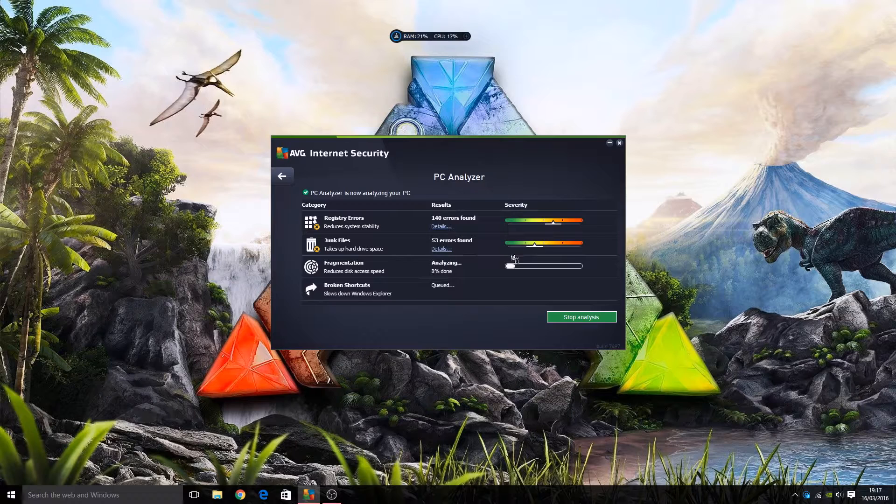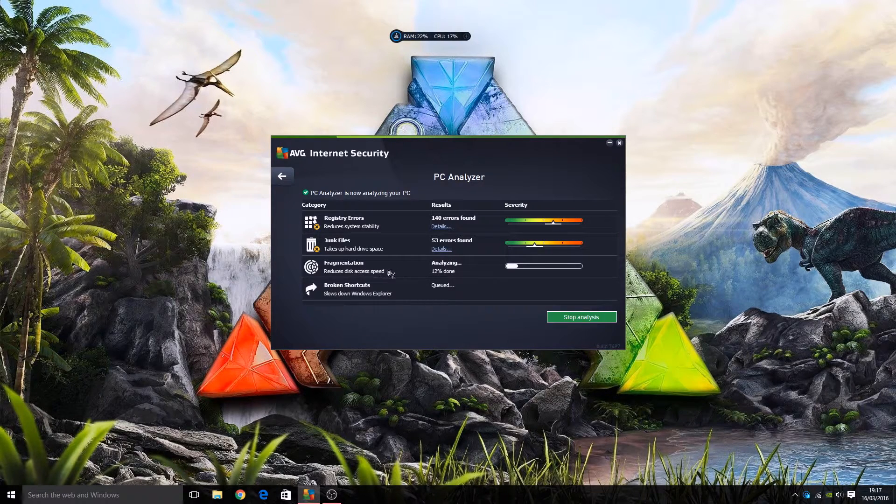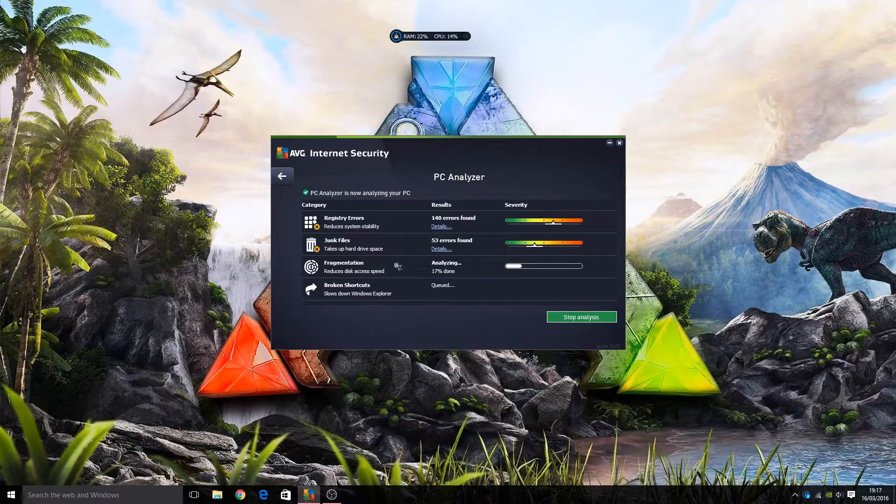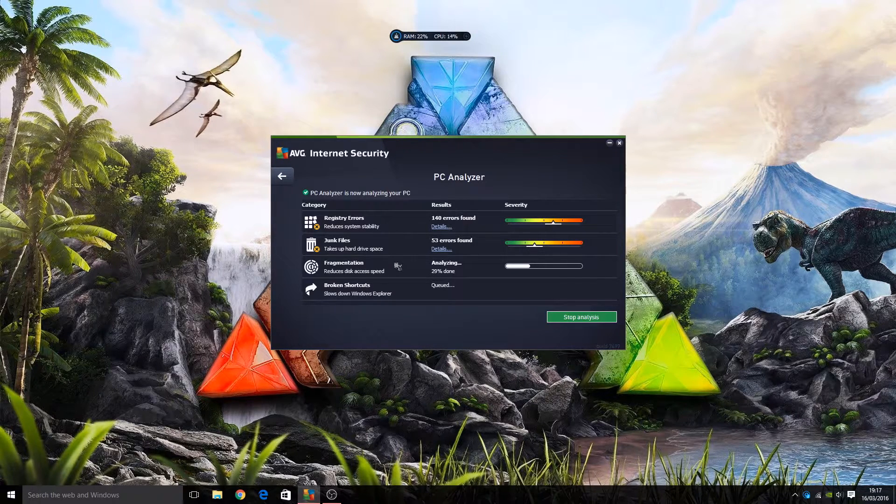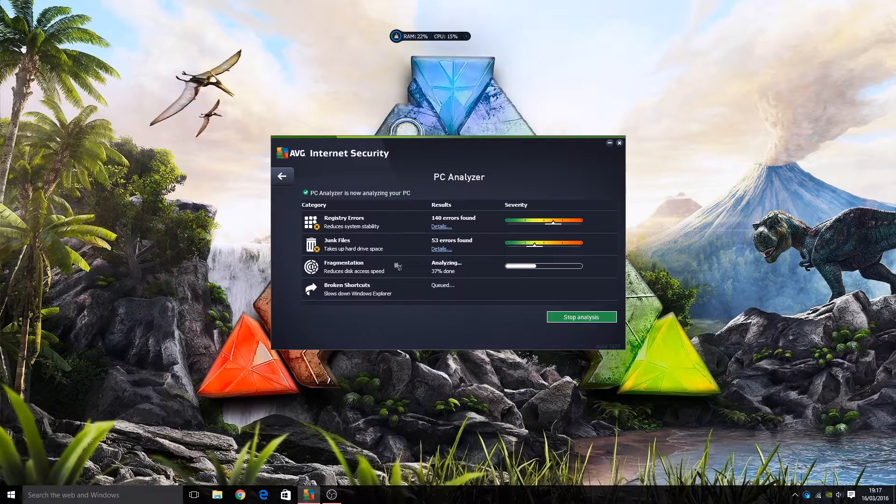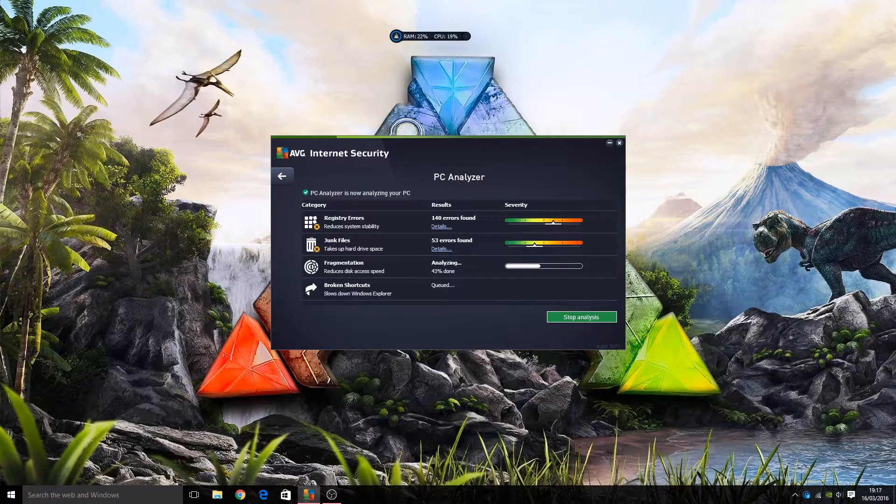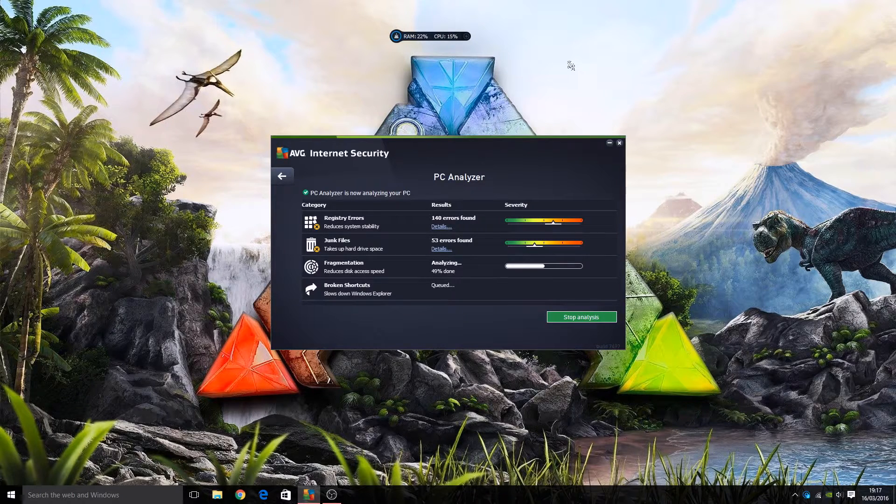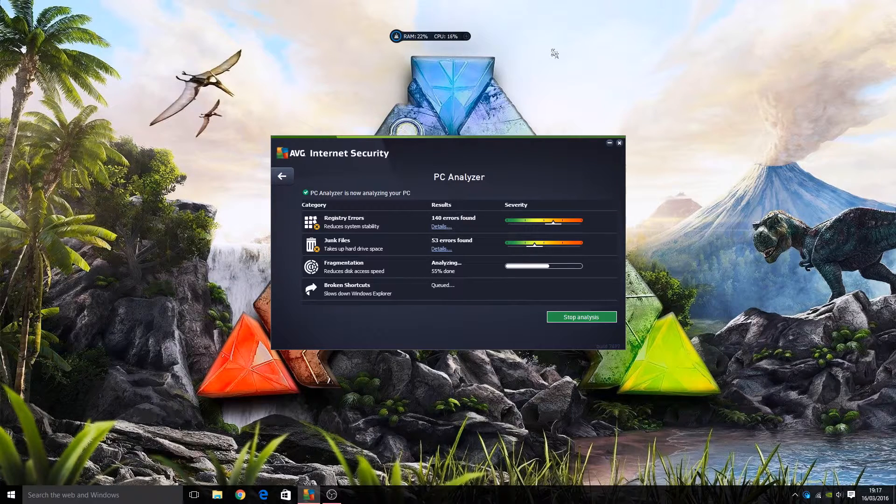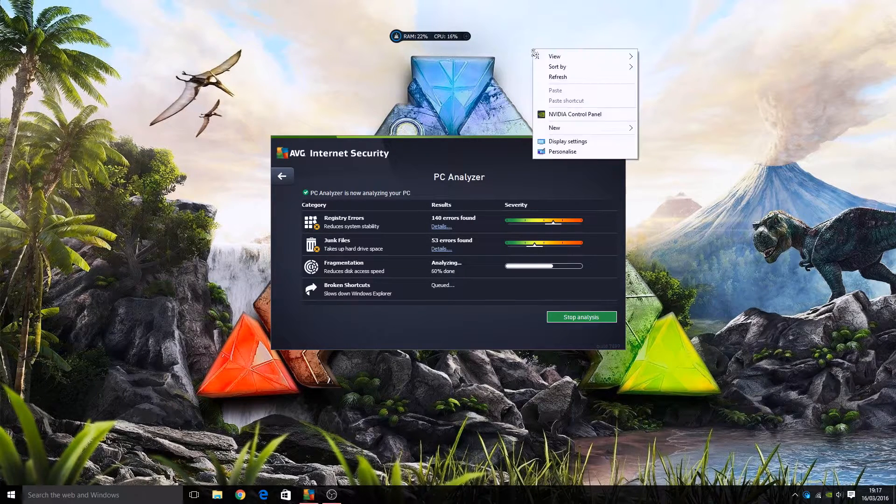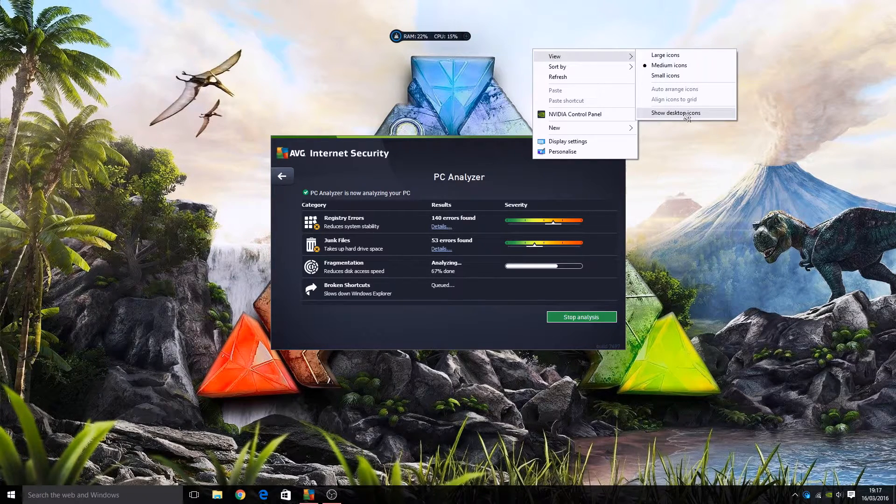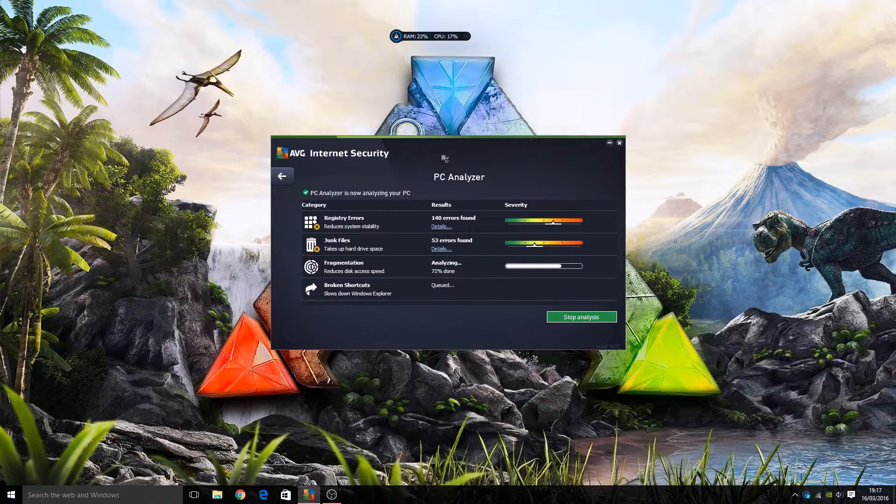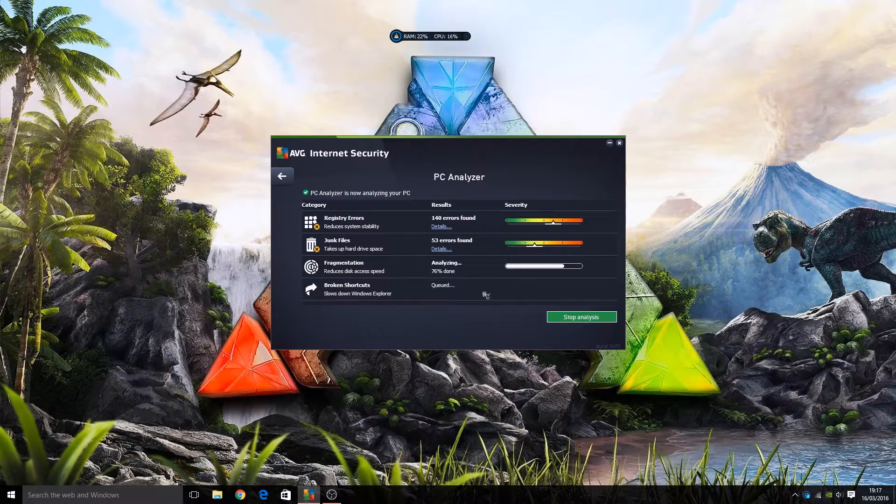It says here there's 140 errors found, we can view details. Then it checks for any junk files to help free up disk space, reckons there's a few there. Fragmentation checks if your hard drive needs defragging. If you use an SSD like my brother is, because he's got a fancy gaming computer, then you don't really need to defrag much. SSDs work in a different way from regular hard drives. Then it checks for any broken shortcuts on your desktop. As you can see, there's no desktop icons - that is because I'm just hiding all his programs for his privacy and also to clean up the desktop while making this review. So I've right-clicked on the desktop, gone to view, and unticked show desktop icons.